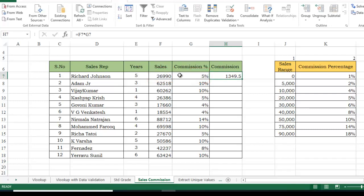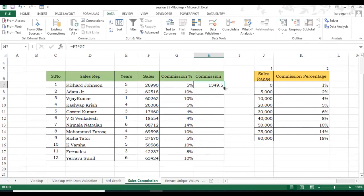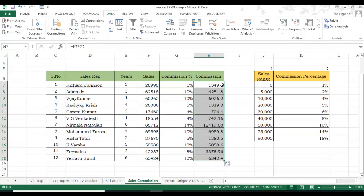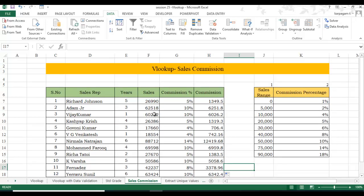We now have the commission percentage for each representative. To calculate the actual commission, multiply sales by commission percentage: F7 times G7. This gives the commission each representative is due to receive for the sales they made. I hope you enjoyed the video — thanks for watching, stay tuned for more such videos, see you soon.